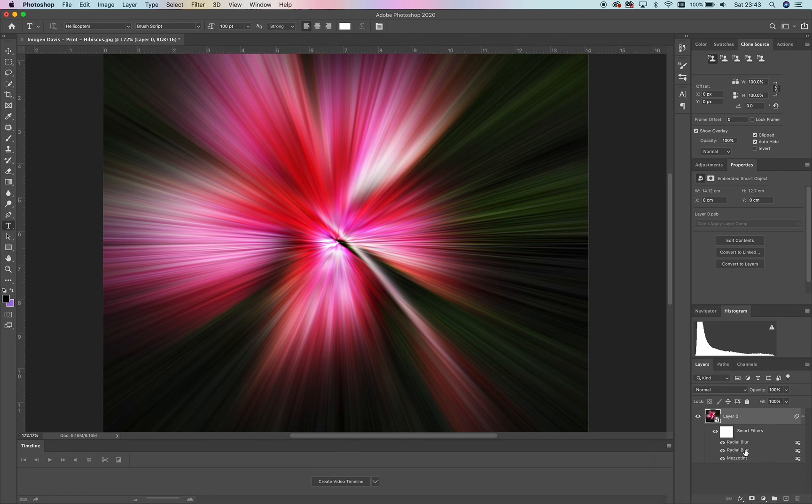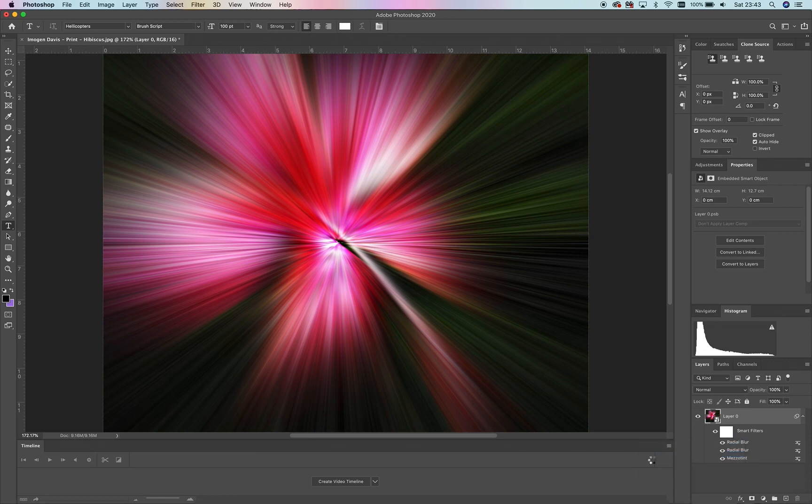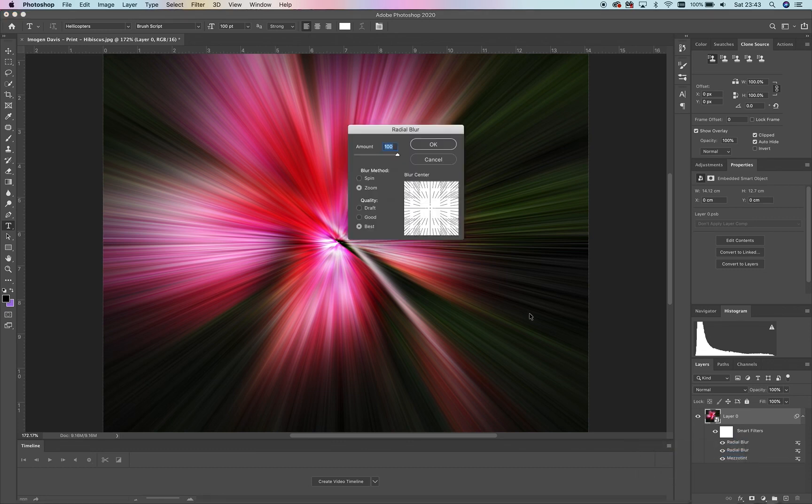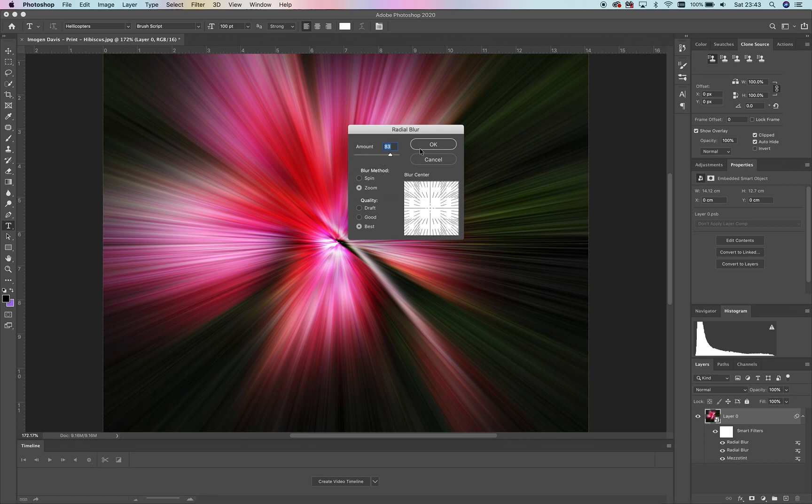Down here in the smart filters, you can see every single step that we've done. You can then go back in if you want to and edit the filter and change something about it.